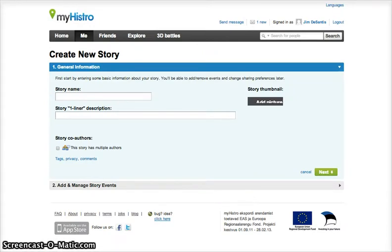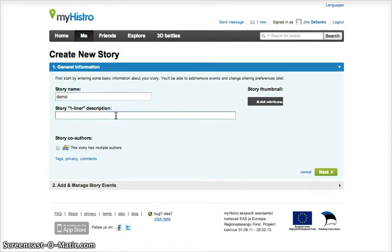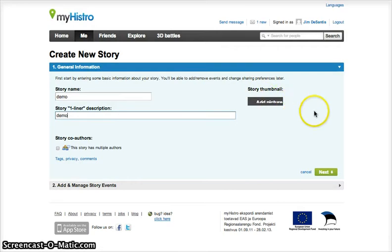In the first step, you will fill in the basic information, including the title of your timeline. So I'm going to put in demo. You can do a description, which other users will be able to see, and you can also add a photo here to represent your timeline. When you're finished, click the next button.